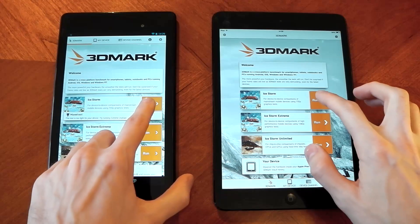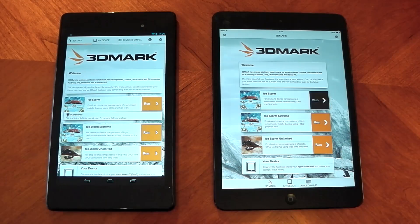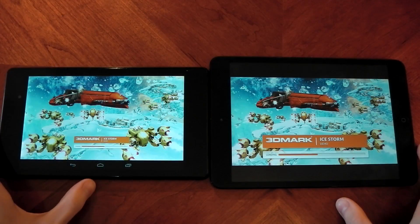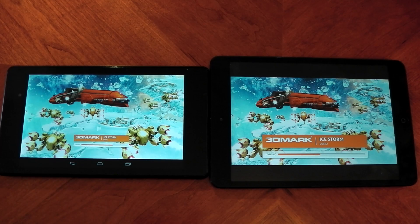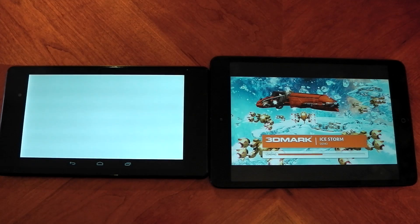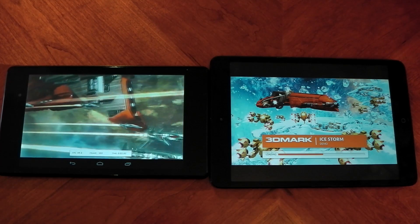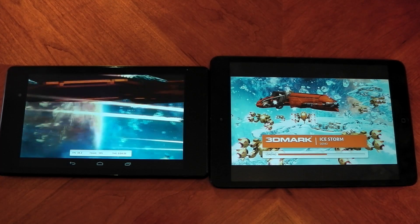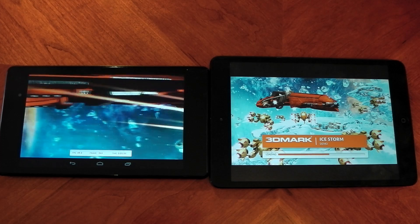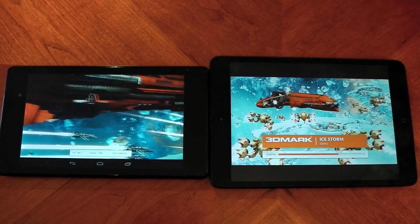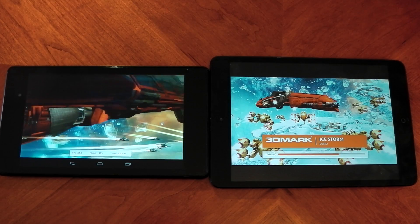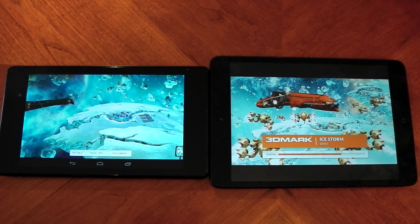The first test here is an OpenGL 2.0 benchmark. The test itself is actually rendered to an off-screen buffer at 720p and then scales the output to fit the native resolution of your device. So this test on both devices is actually rendered at 720p, so the actual display resolution doesn't affect the end result.